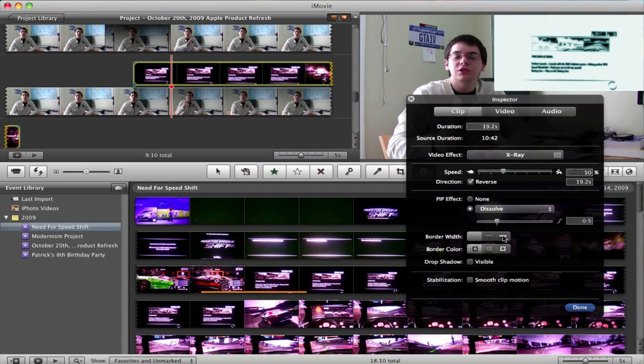Finally, you can change the border from a dashed line all the way up to a thick line with either a black, gray, or white outline.